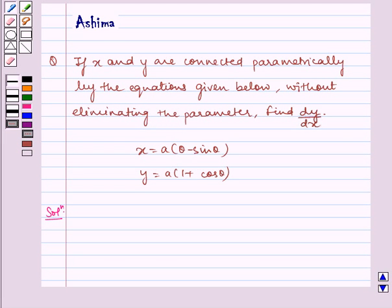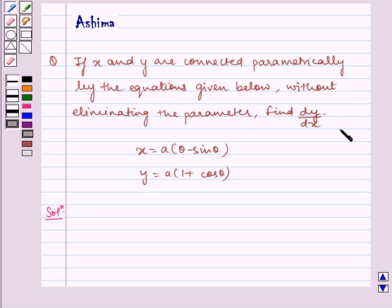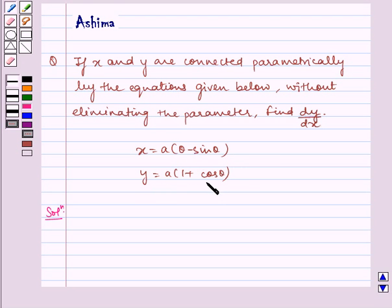Hello and welcome to the session. Let us understand the following question today. If x and y are connected parametrically by the equations given below, without eliminating the parameter find dy by dx. We have x is equal to a multiplied by theta minus sin theta, and y is equal to a multiplied by 1 plus cos theta.